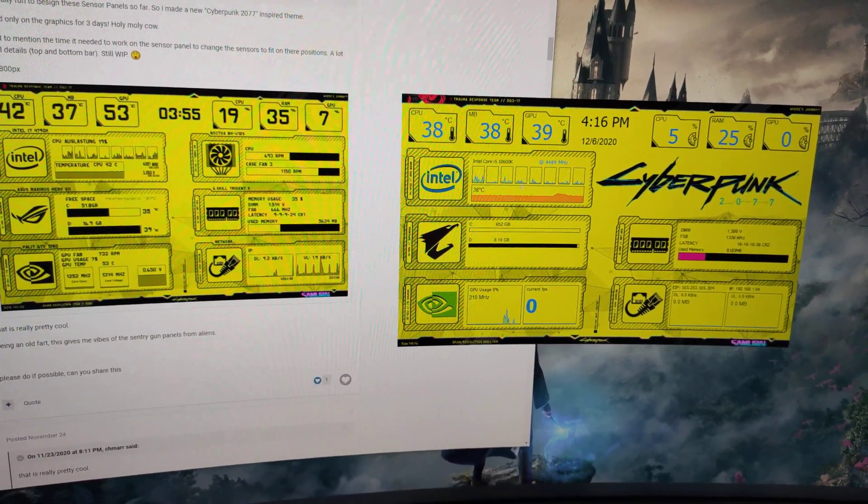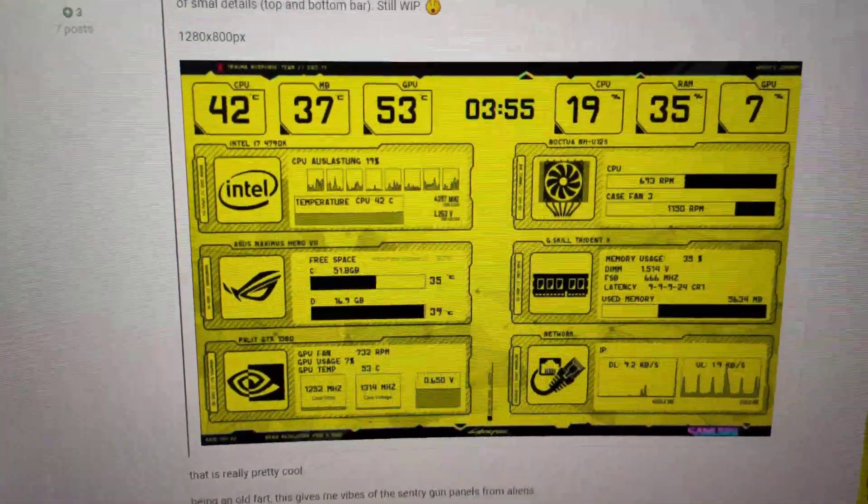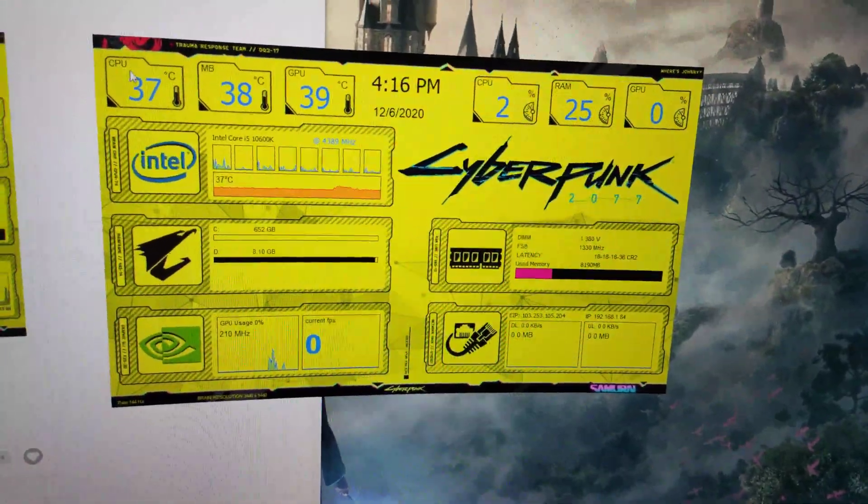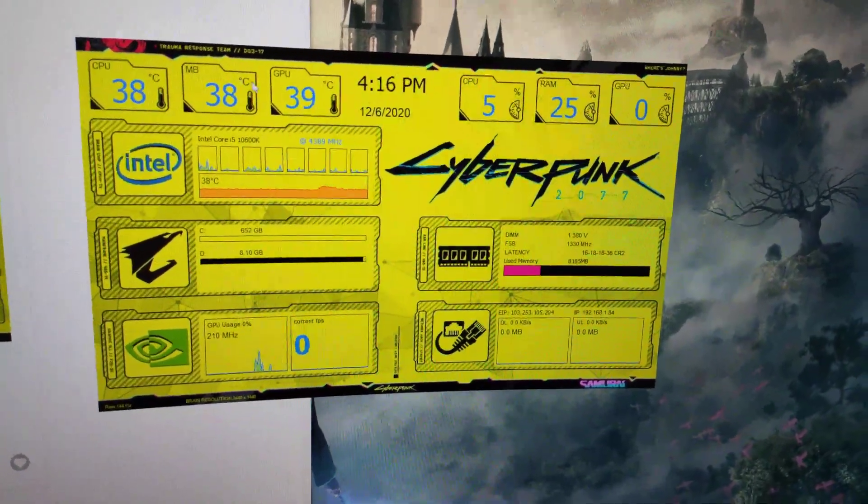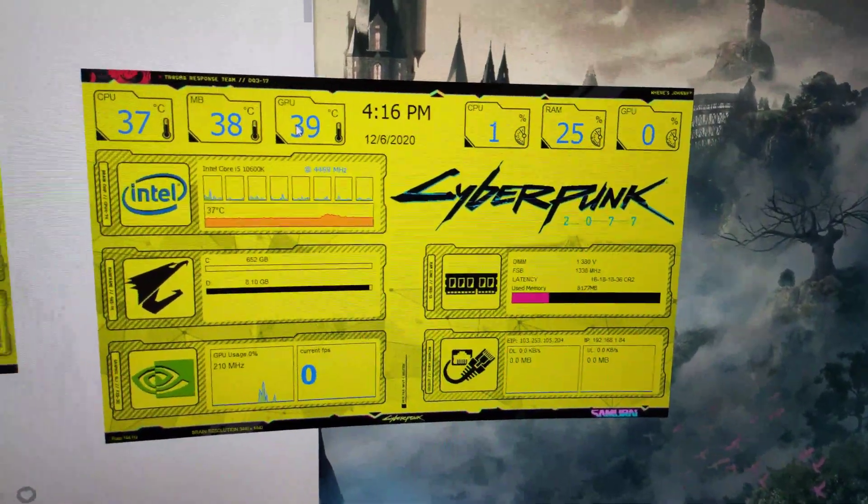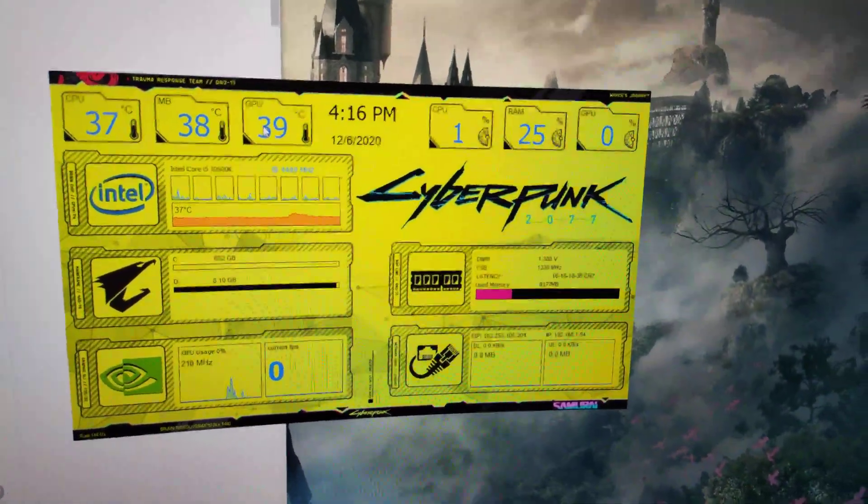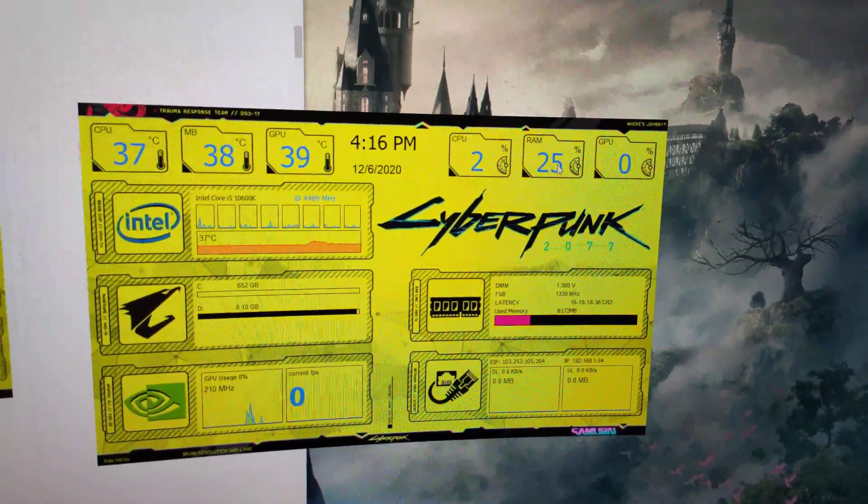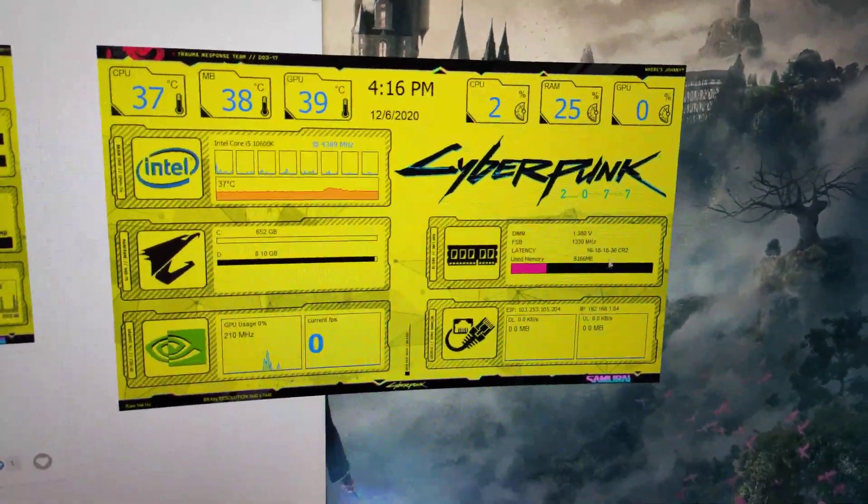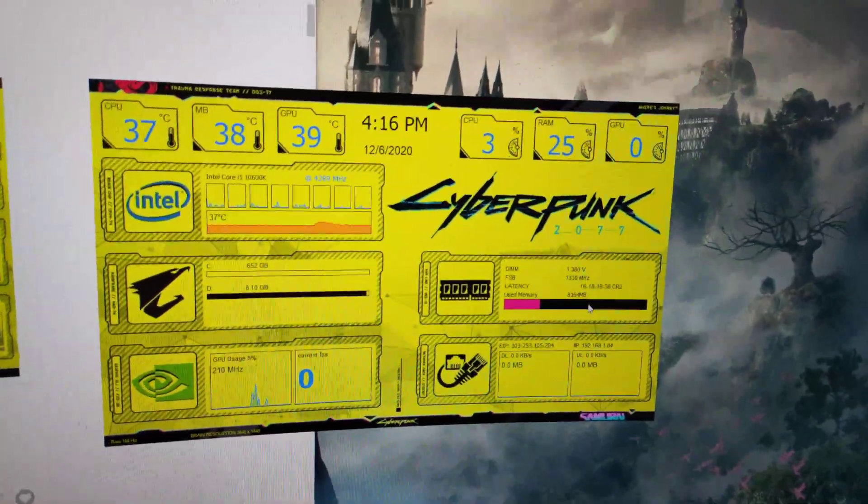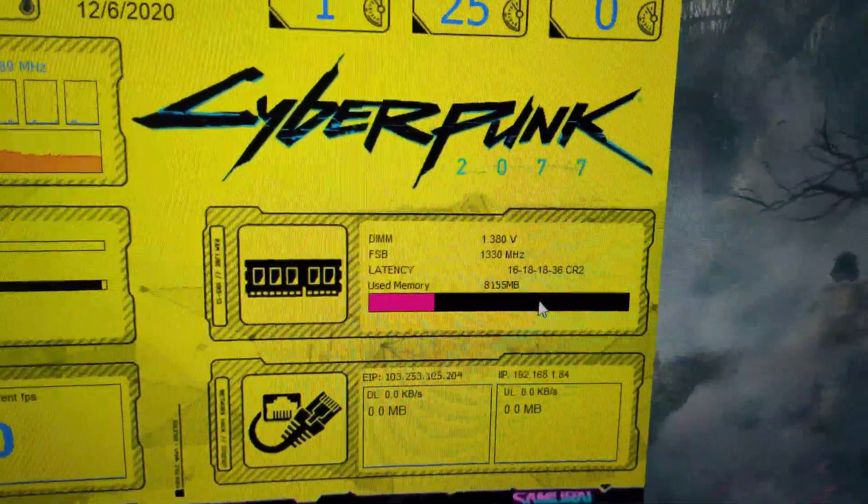I added some colors because this was looking really dull. This gives you an insight on your temperature for your CPU, motherboard, and the graphic card itself. These are the utilizations of your CPU, RAM, and your GPU. This will actually change colors based on your memory utilization.